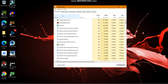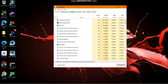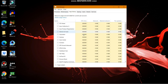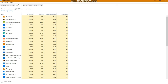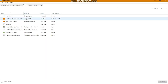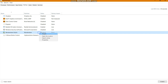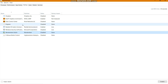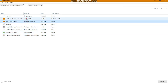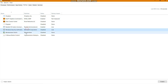Before using Mem Reduct, you should turn off your startup applications. Open Task Manager, go to Startup, and disable everything except your system files — Intel, Realtek, and Nvidia drivers — and your touchpad driver.